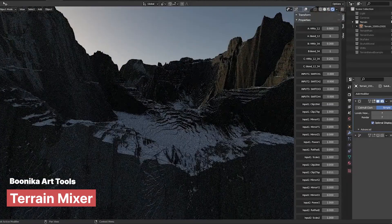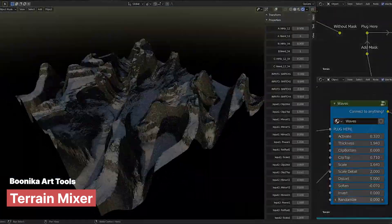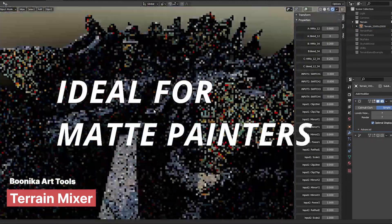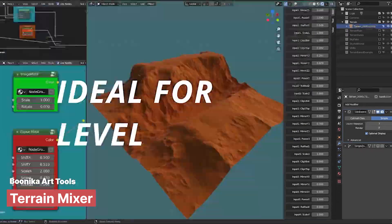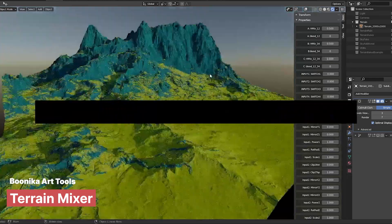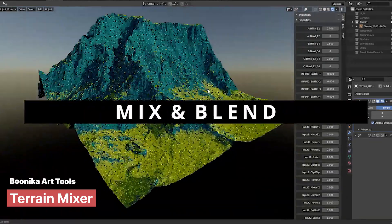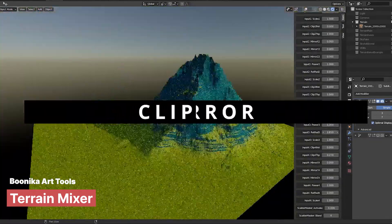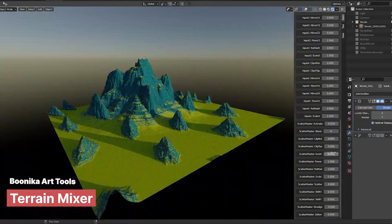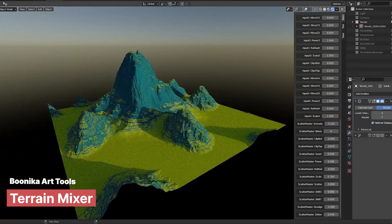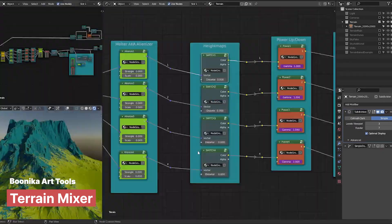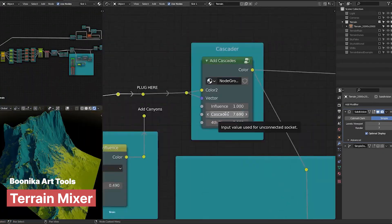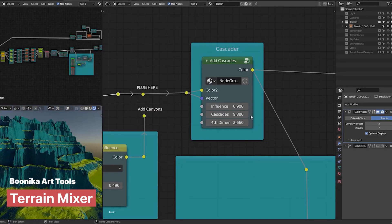While geometry nodes is very powerful, it's not the most powerful tool in Blender. That honor goes to the Blender Python API or BPY, which gives you access to almost every function, tool, panel, button, and operator in Blender. This also gives you access to geometry nodes via the Python API, hence making add-ons like Terrain Mixer possible.